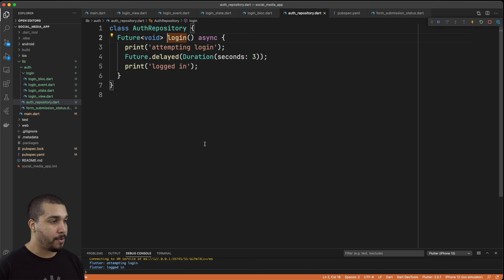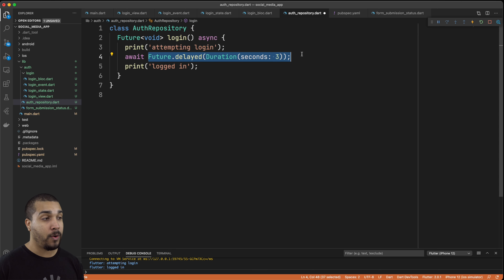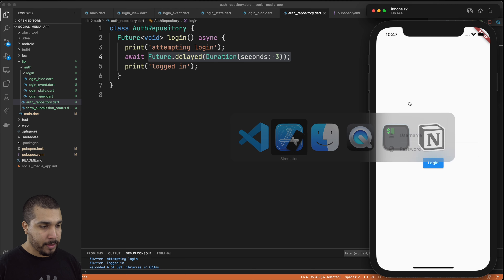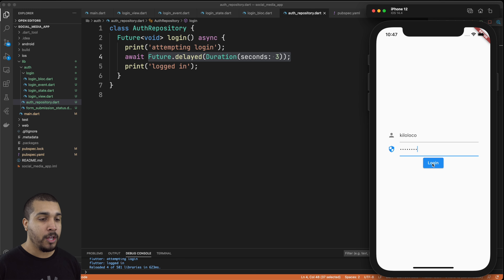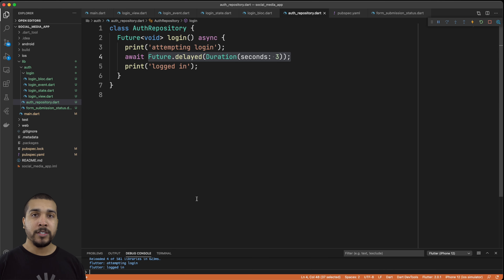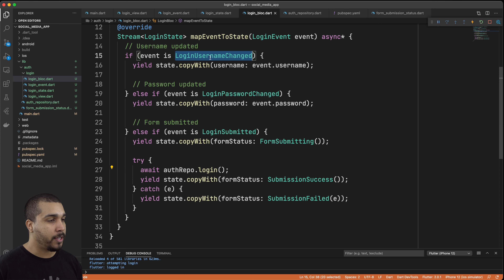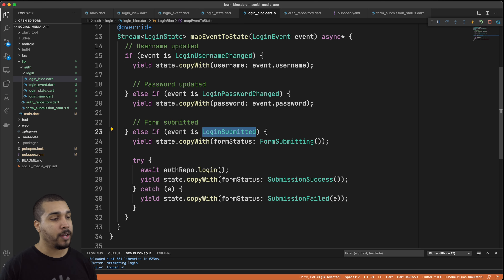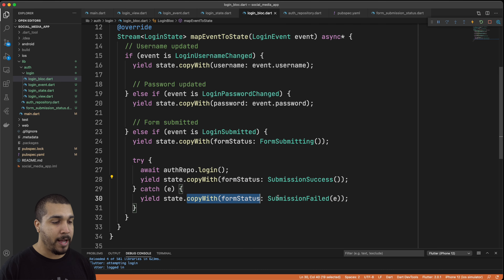We need to go over to our login BLoC and make sure we're first emitting the form submitting state, and then do the auth repo login. In the auth repository we also need to make sure we're awaiting the delayed call because 'logged in' was being called immediately without waiting. After fixing that, entering 'kilo loco' and a password longer than six characters, we hit login, see the circular indicator, wait three seconds, and then it shows 'logged in'. Everything seems to be working as expected.